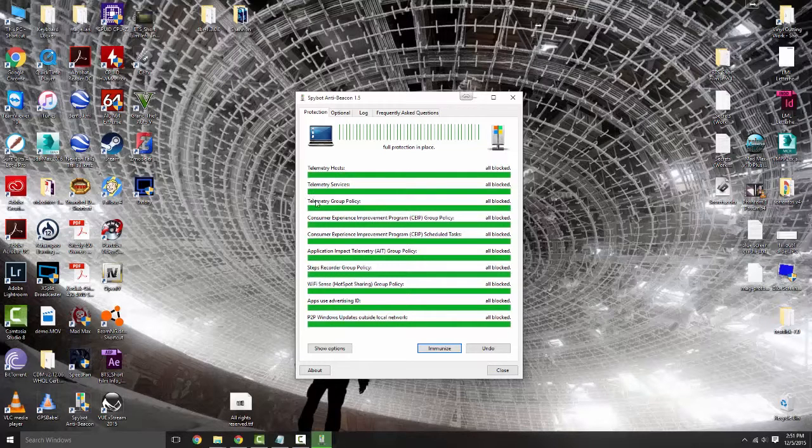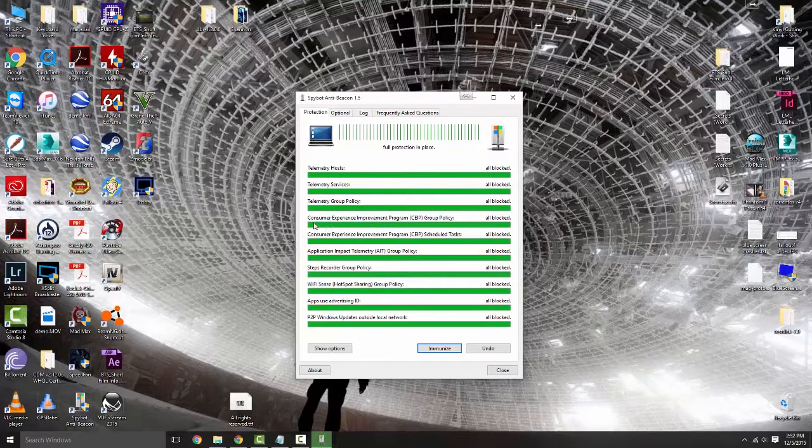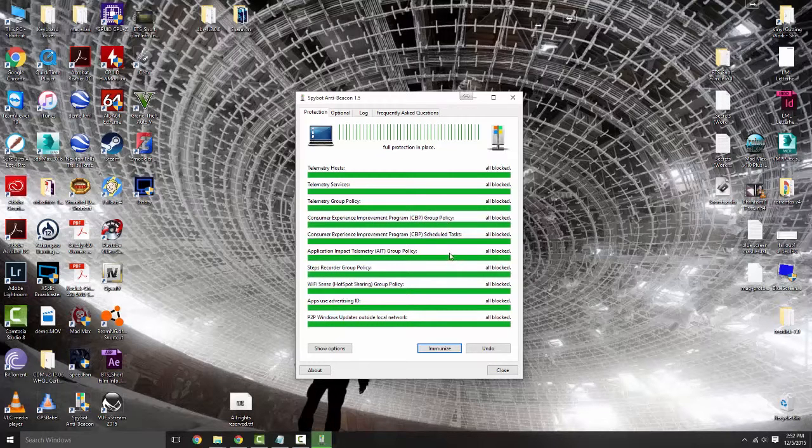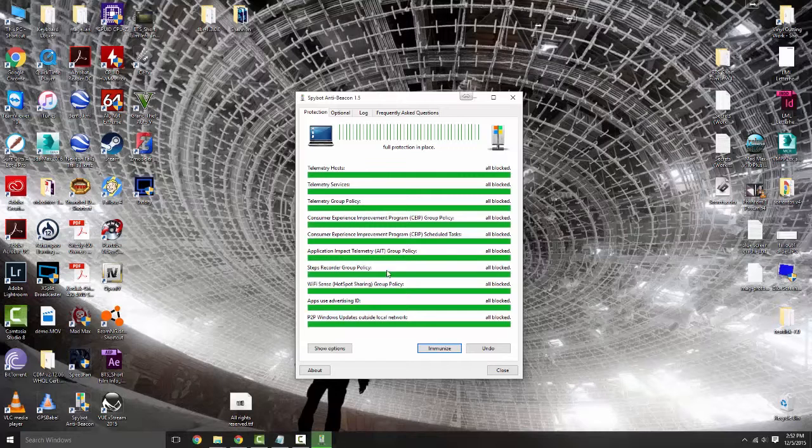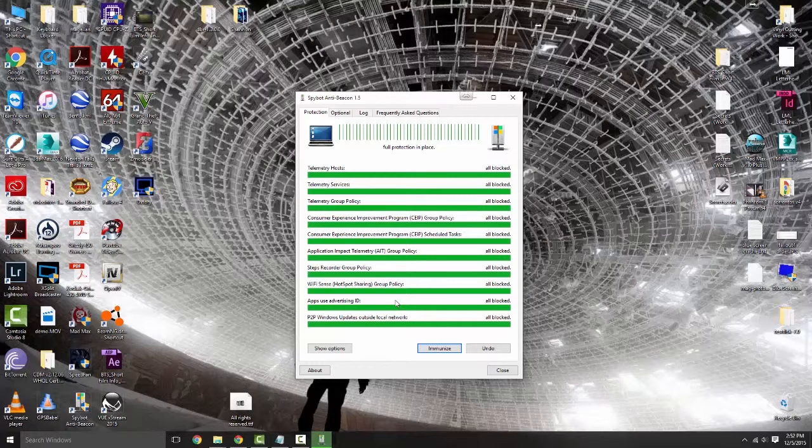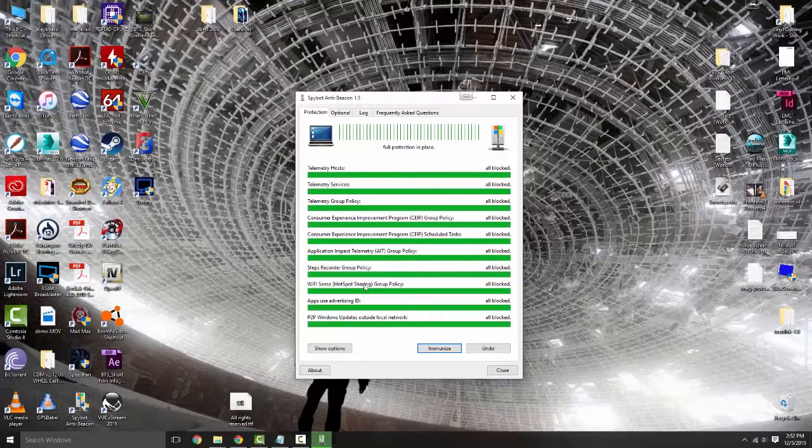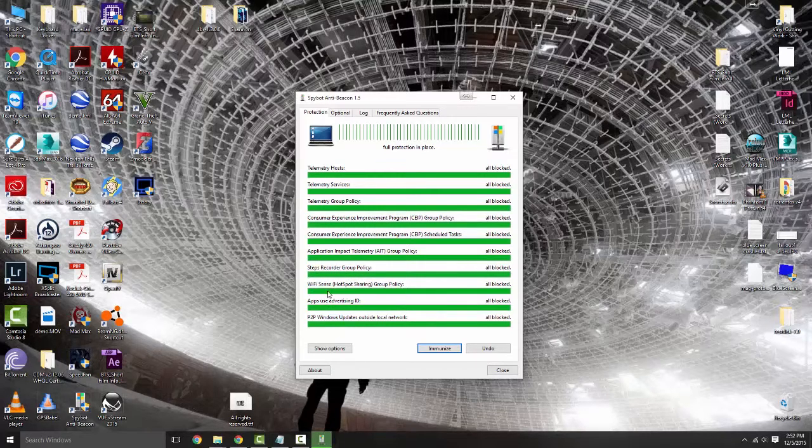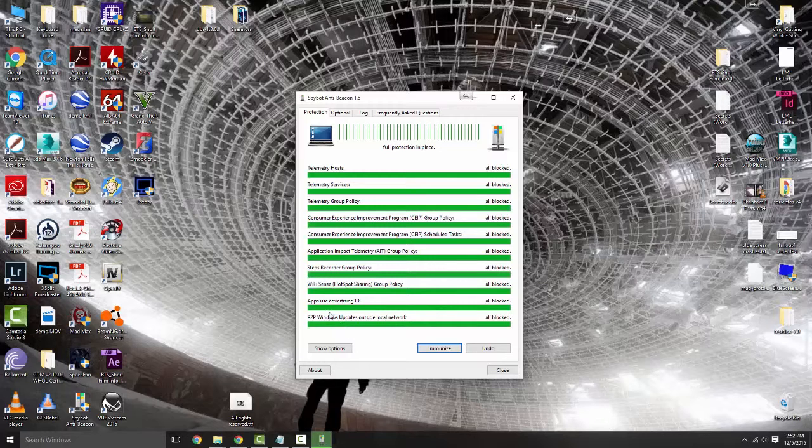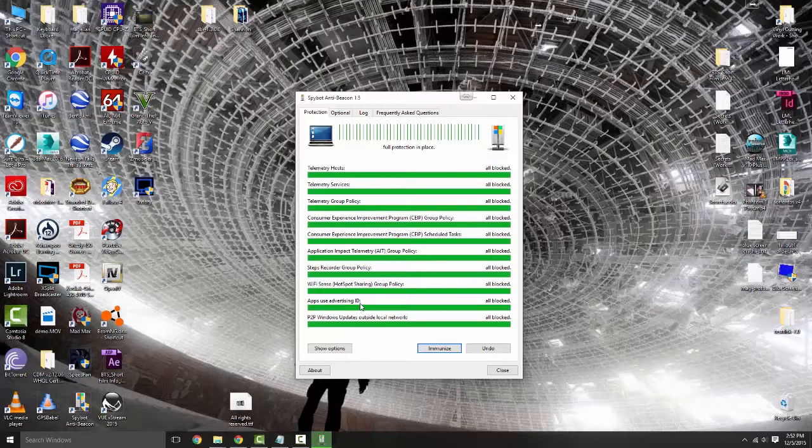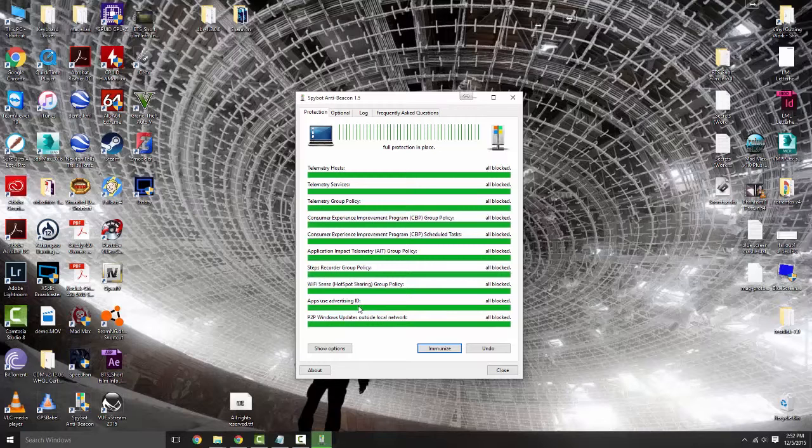It will basically block all your telemetry hosts, telemetry services, telemetry group policy, consumer experience improvement program both group policy and scheduled tasks. Both of those are kind of shady as far as I'm concerned. Application impact telemetry, steps recorder group policy, Wi-Fi sense hotspot sharing group policy, apps use advertising ID. You heard that right.